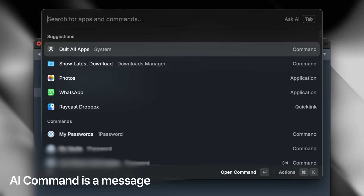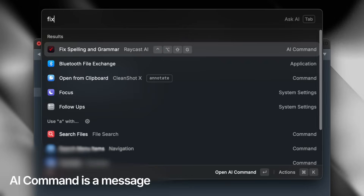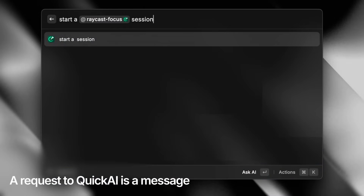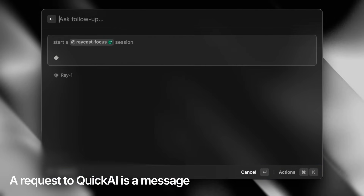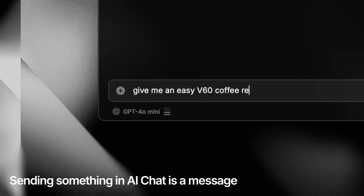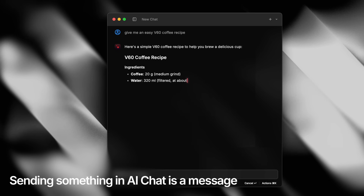The way it works is that everybody gets 50 messages for free. A message is basically anything that you send to AI expecting a response. If you're not familiar with how Raycast AI works, I'll put up a playlist with all of the videos we've made about it. With AI Lite, you're free to use any and all of these features up to 50 messages.